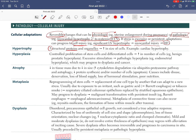Hypertrophy is an increase in structural proteins and organelles, leading to an increase in cell size — not cell number. An example is cardiac hypertrophy. The heart's cells are permanent cells that don't divide, so they must undergo hypertrophy rather than multiply. This includes cardiac myocytes, skeletal muscle cells, and nerve cells.